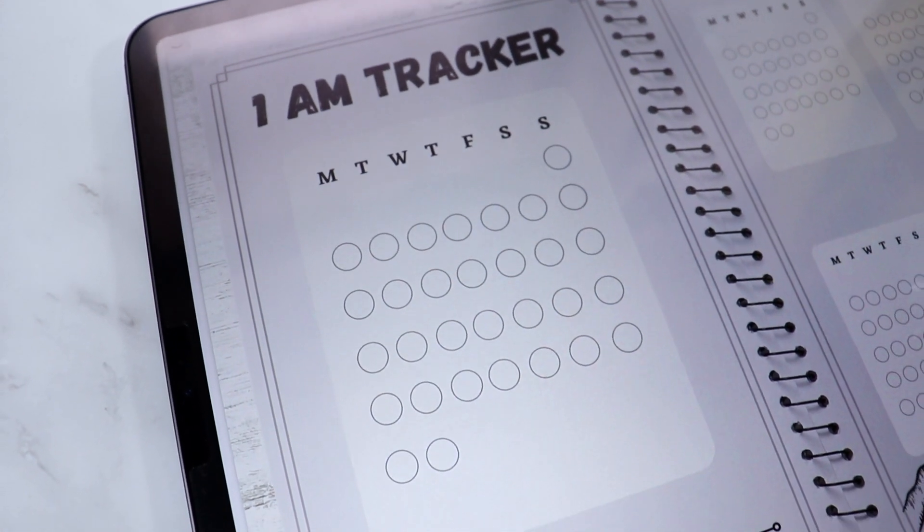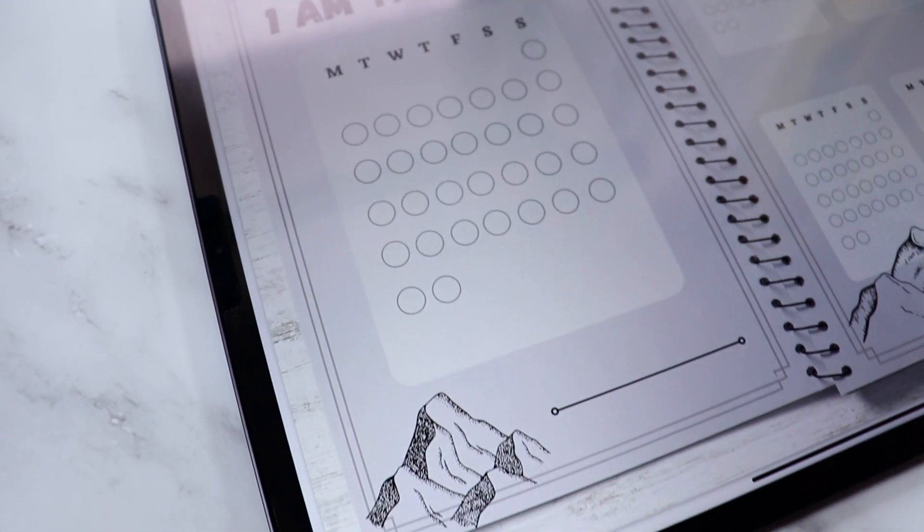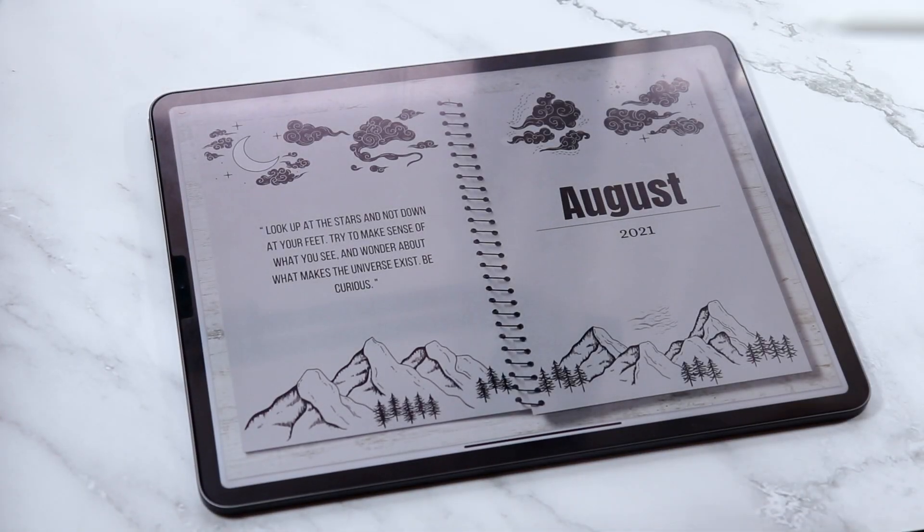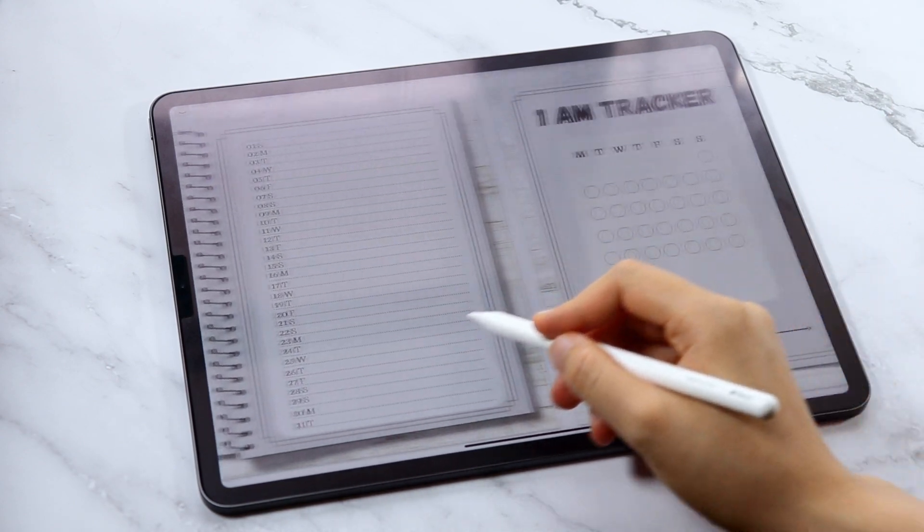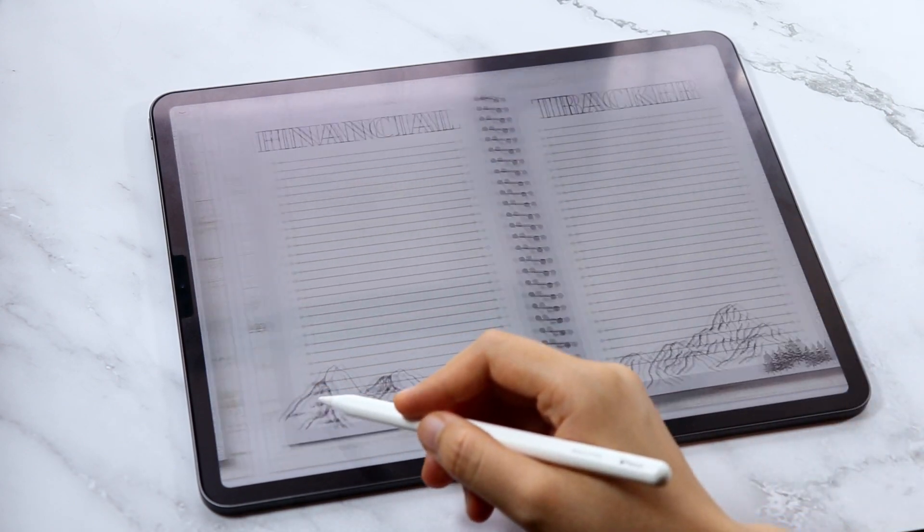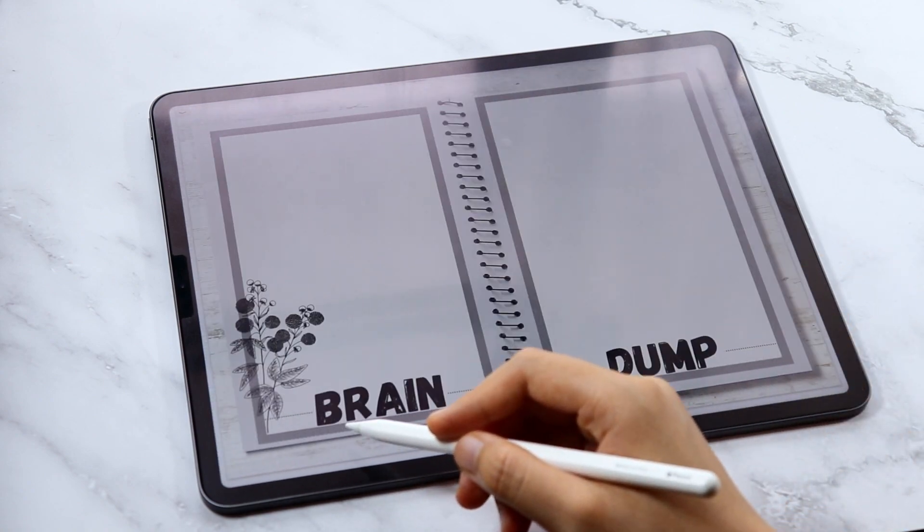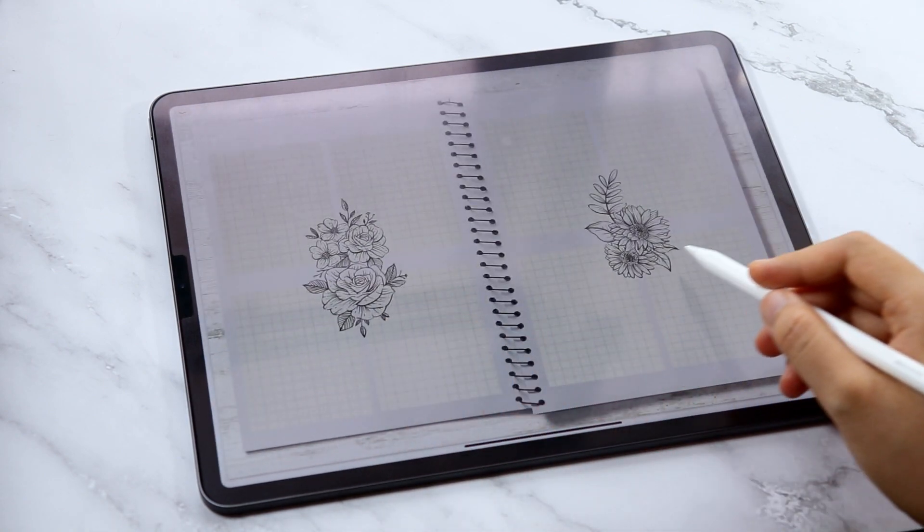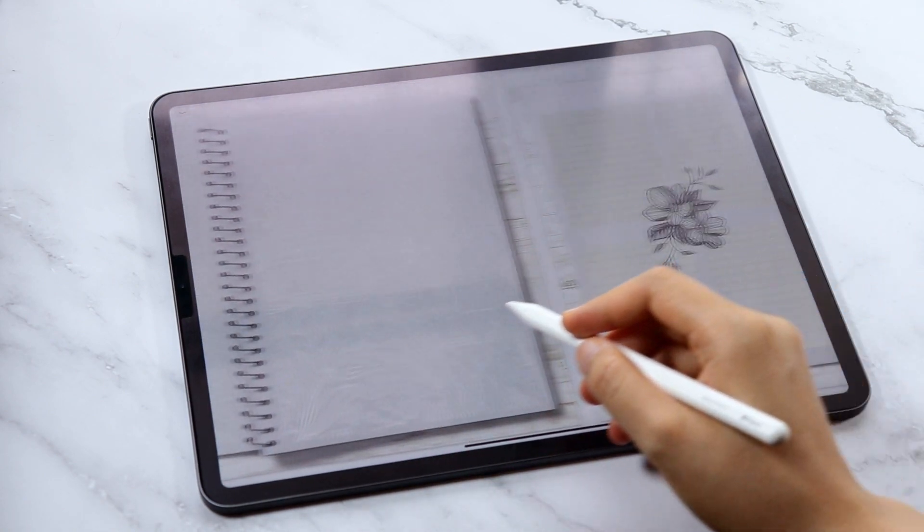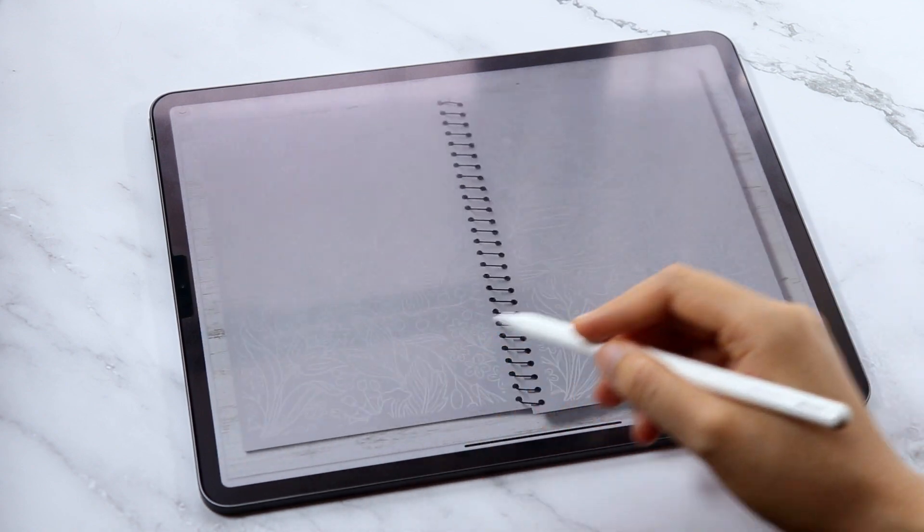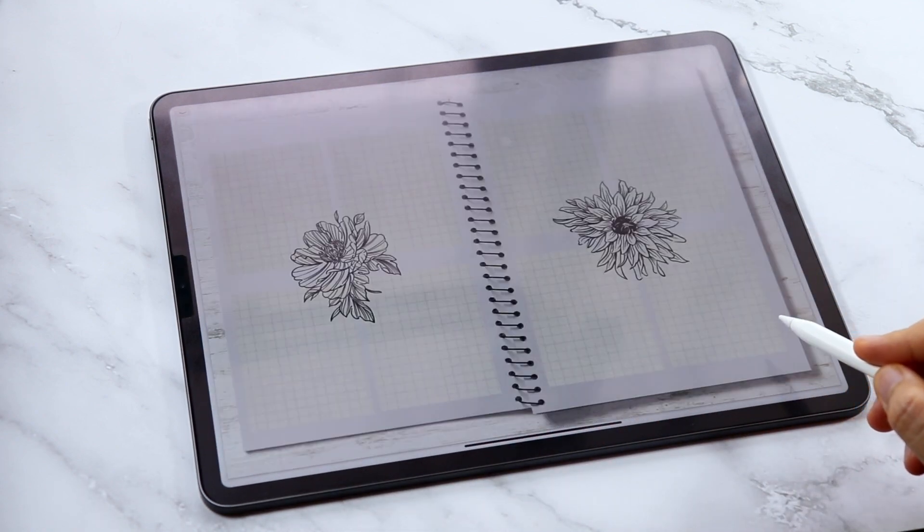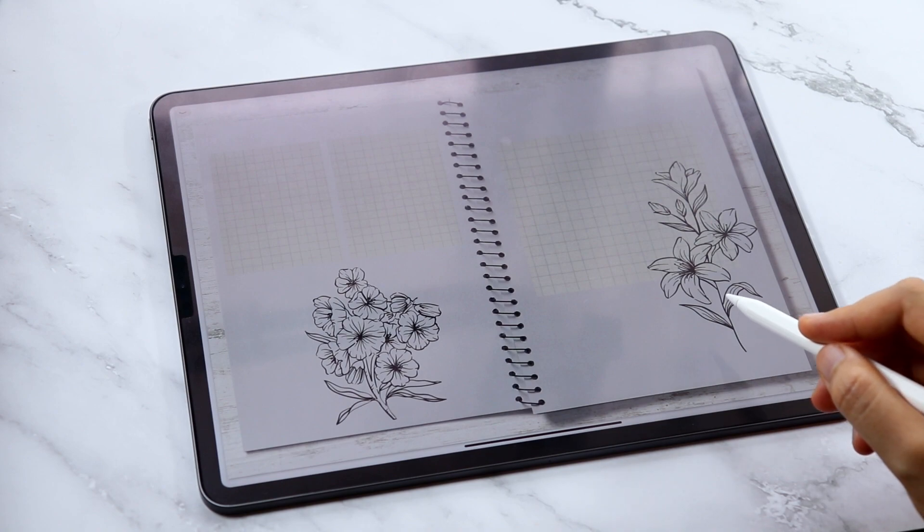If you are looking for digital planner creation process from start to finish complete with hyperlinks, you are in luck. In this video I'm going to show you my step-by-step process on how I created my August 2021 digital planner using the free version of Canva and the Keynote app. Join me in this video and let's create a digital planner for the month of August.